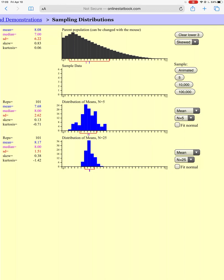Additionally, the spread on the bottom distribution is much smaller than the spread on the top one. On the left in red, we have a standard deviation of 2.62 for the samples of 5 people each time, compared to 1.51 for the samples of 25 people. Let's go ahead and take 10,000 samples and see what happens.